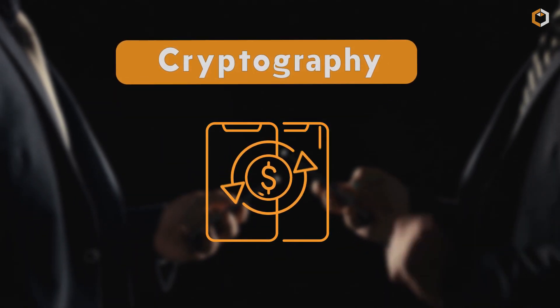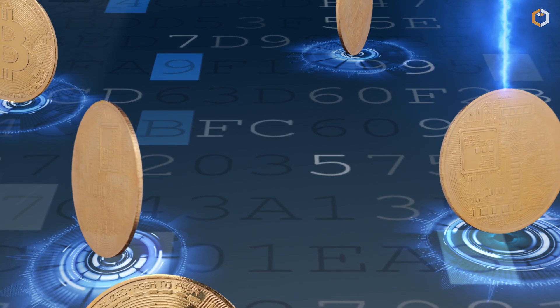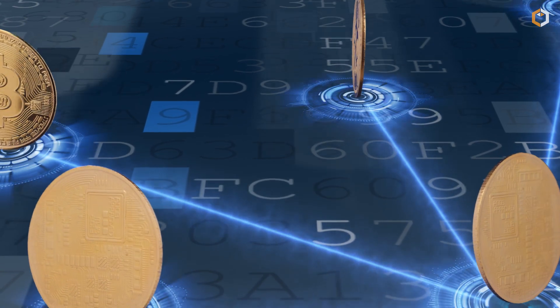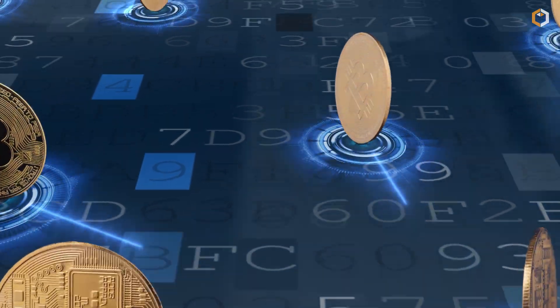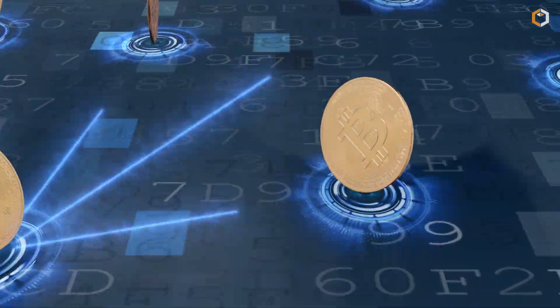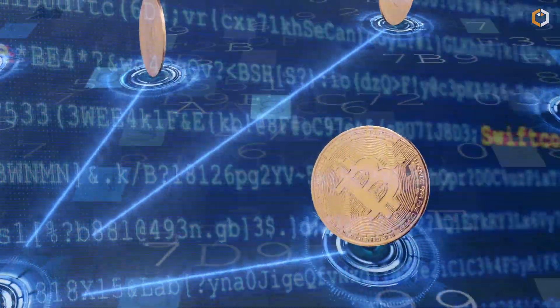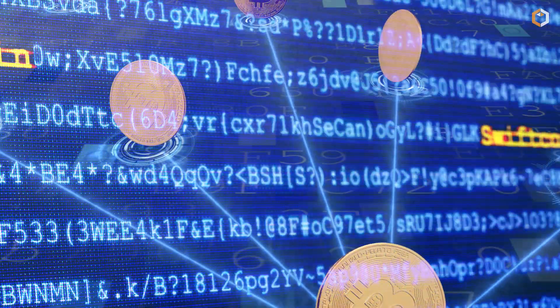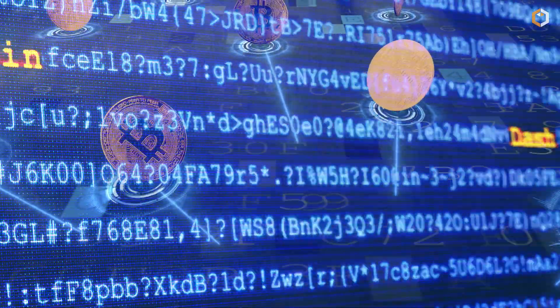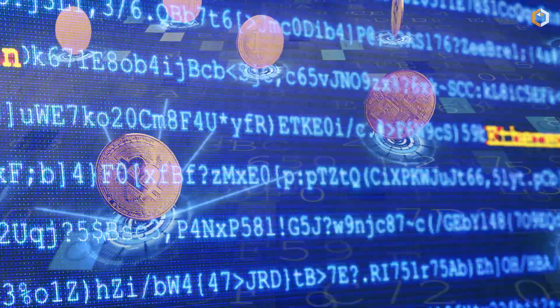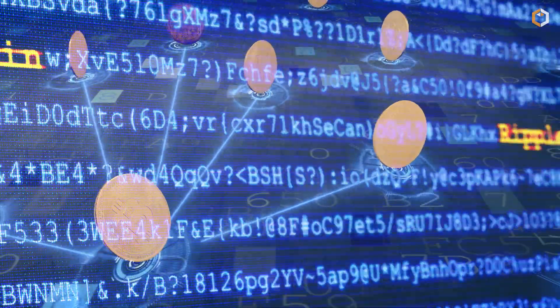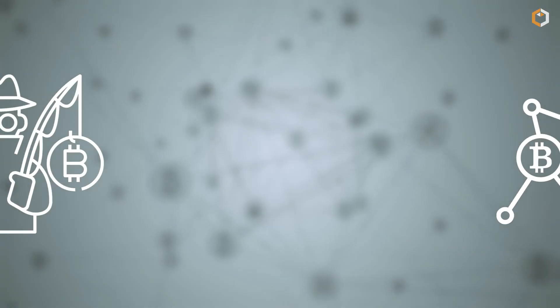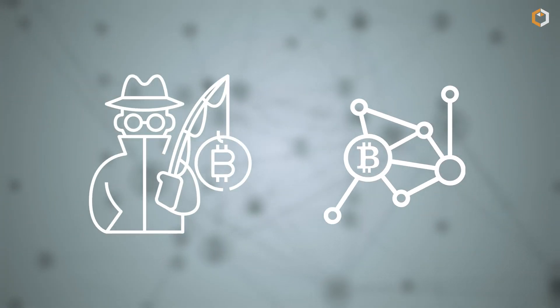Every single transaction made on the Bitcoin blockchain is secured using advanced encryption techniques, which makes it impossible for anyone to cheat the system. In theory, it's possible to cheat the Bitcoin blockchain. However, the resources you'll need to make that happen will be more expensive than the reward you'll get.